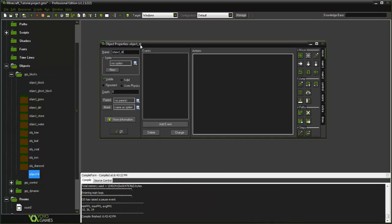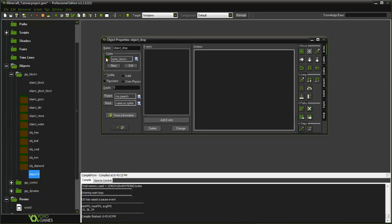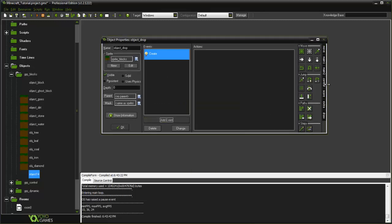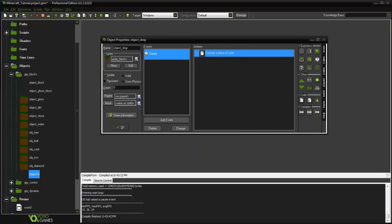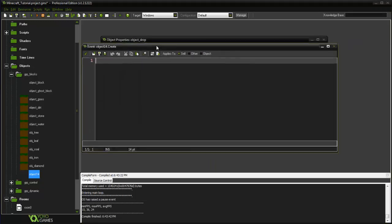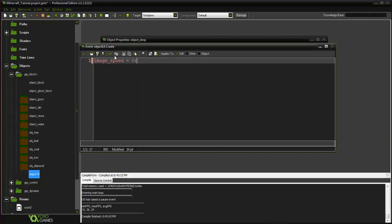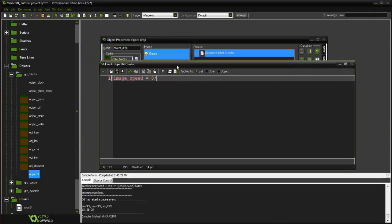This is gonna be called object_drop, and we're gonna have the sprite of our sprite_blocks. We're gonna create a quick create event here and it's gonna say image_speed equals zero.